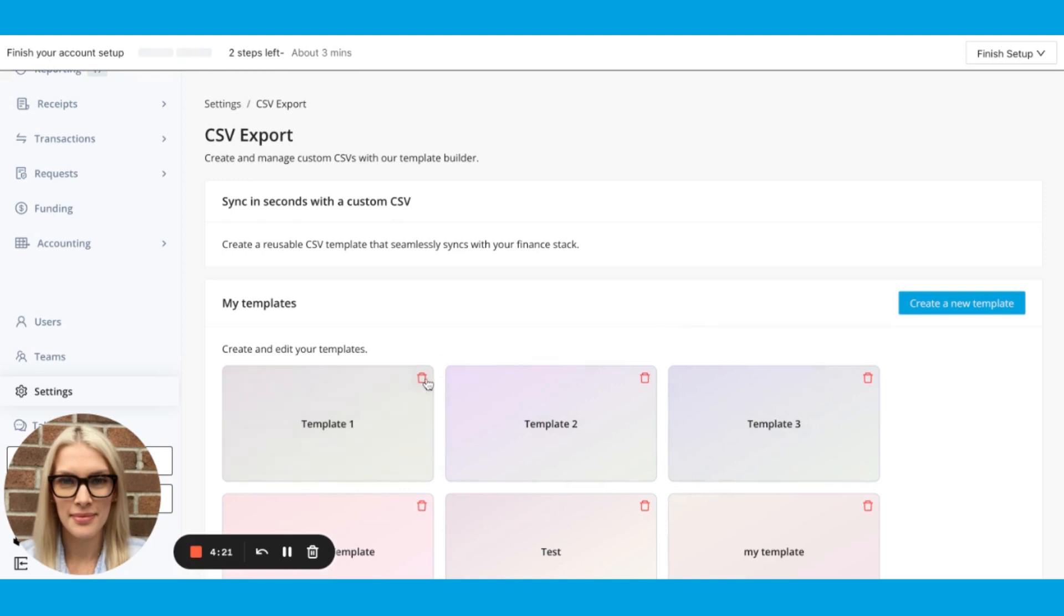We can edit templates or delete templates here, or click create a new template to create a new one.